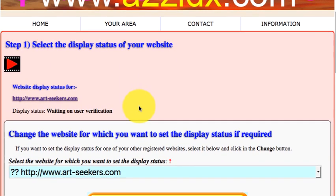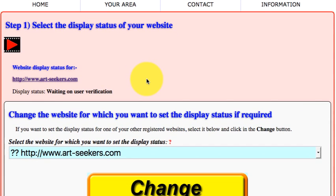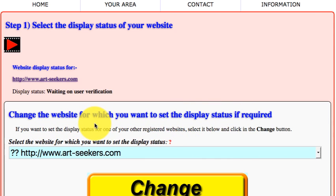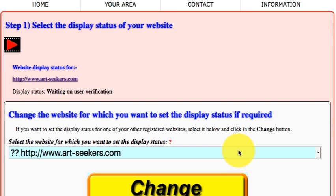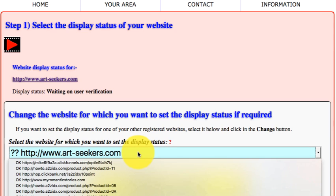For example, if you have registered just one website or multiple websites, your website display status is set in the section headed 'Update the display status of your website if required.' Under the heading is the currently selected website and its display status. If you have registered more than one website, this will be followed by a section headed 'Change the website for which you want to set the display status if required.' If you do want to change to a different registration, select the website in the field headed 'Select the website for which you want to set the display status' and then click on the Change button. This will change to the selected website and refresh the page.